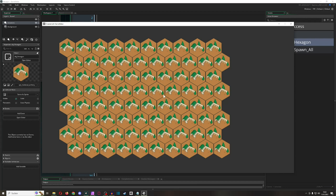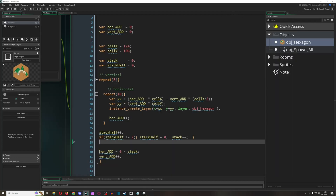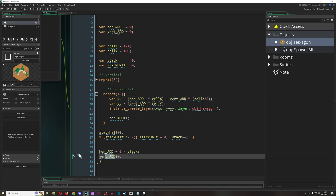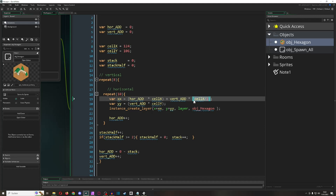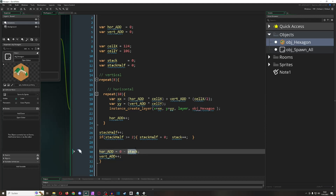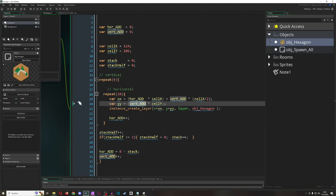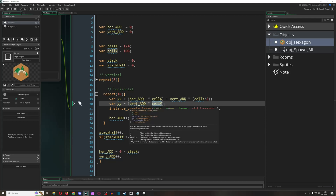It looks good enough. So to recap: horizontally you just add the full width of the cell, but additionally offset by vertical_add times half of cell_x to push each row slightly right. To correct for the overall drift, you have a small correction that fires every second row. For vertical stacking, you use not the full height but roughly two thirds.